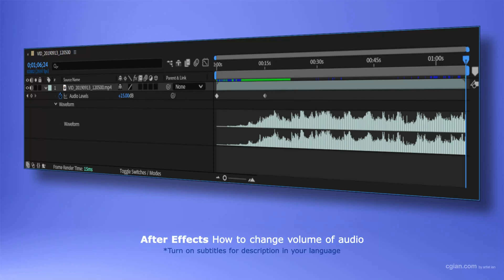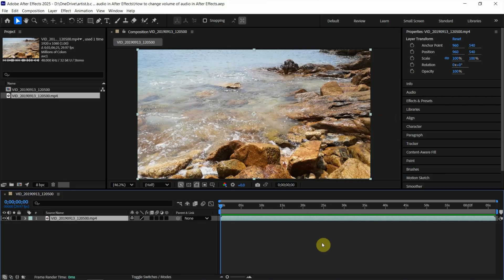Hello, this is a quick video to show how to change the volume of audio in After Effects. After starting After Effects, I add a video with sound into a composition.